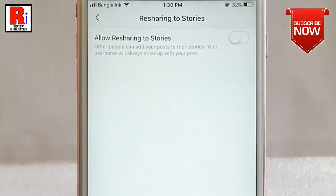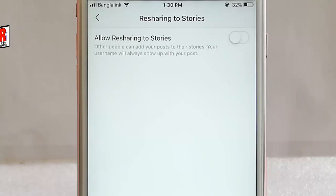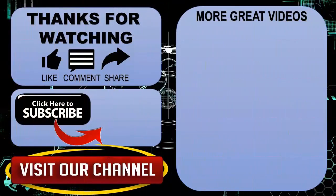That's it. From now on, other people cannot add your post to their stories. That is how you can disable resharing to stories on Instagram. Thanks for watching.